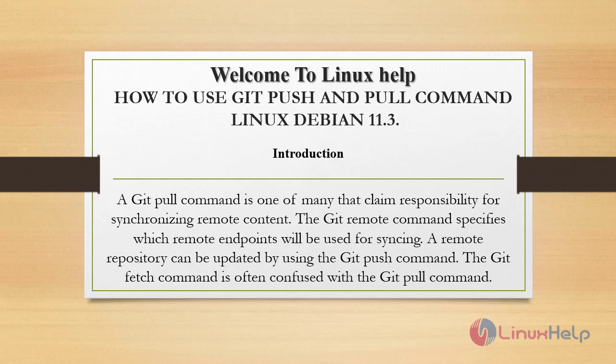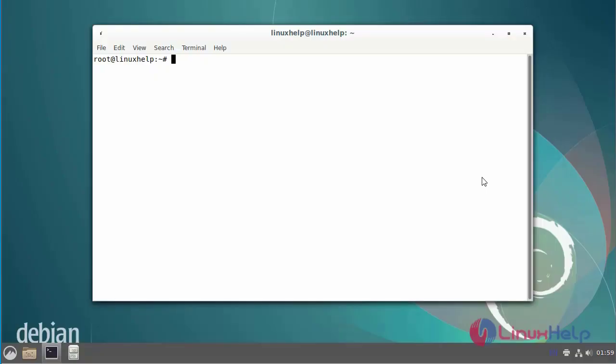The Git remote command specifies which remote endpoints will be used for syncing. A remote repository can be updated by using the Git push command. The Git fetch command is often confused with the Git pull command. Today we are going to see how to get GitLab push and pull on Debian version 11.3.